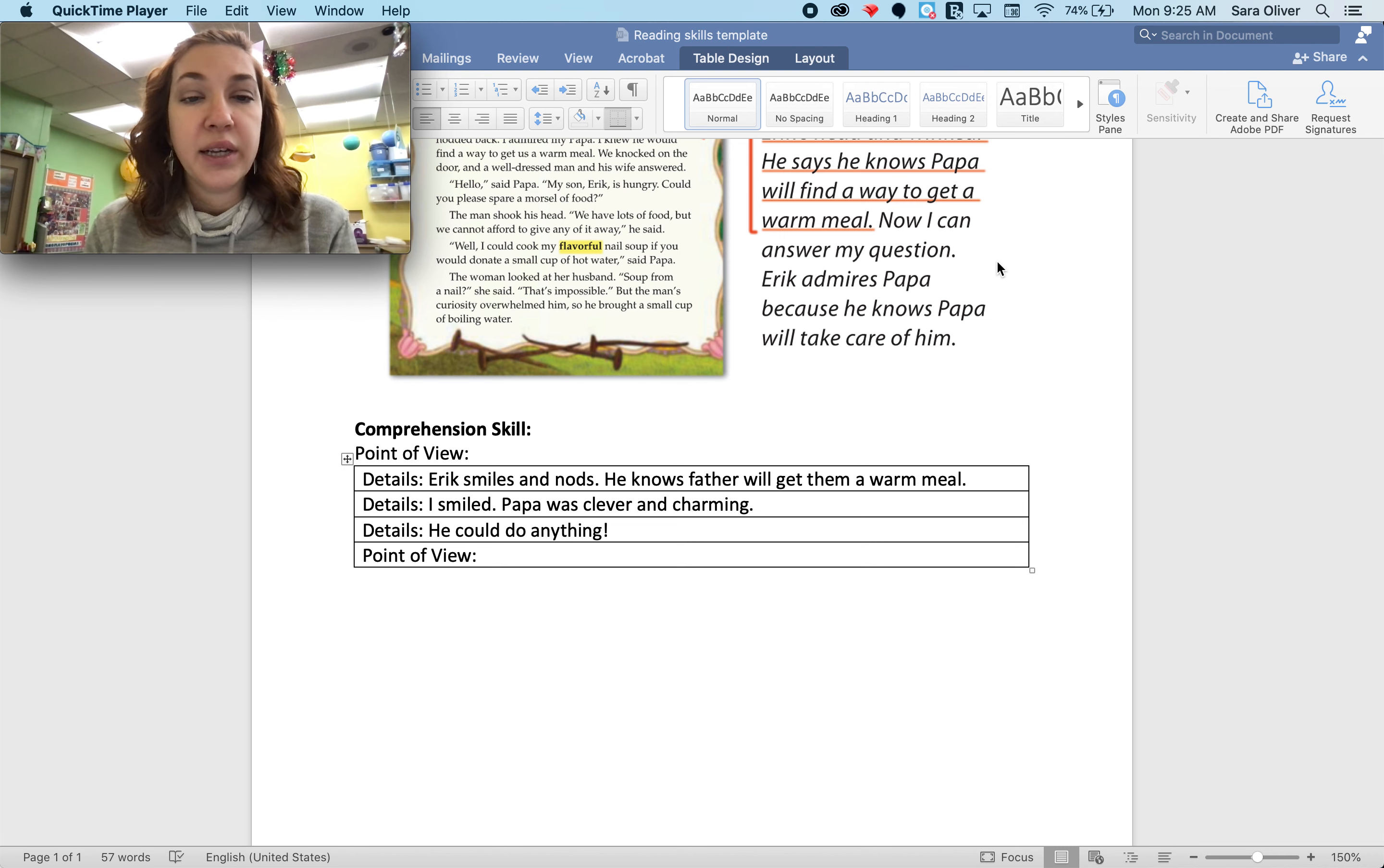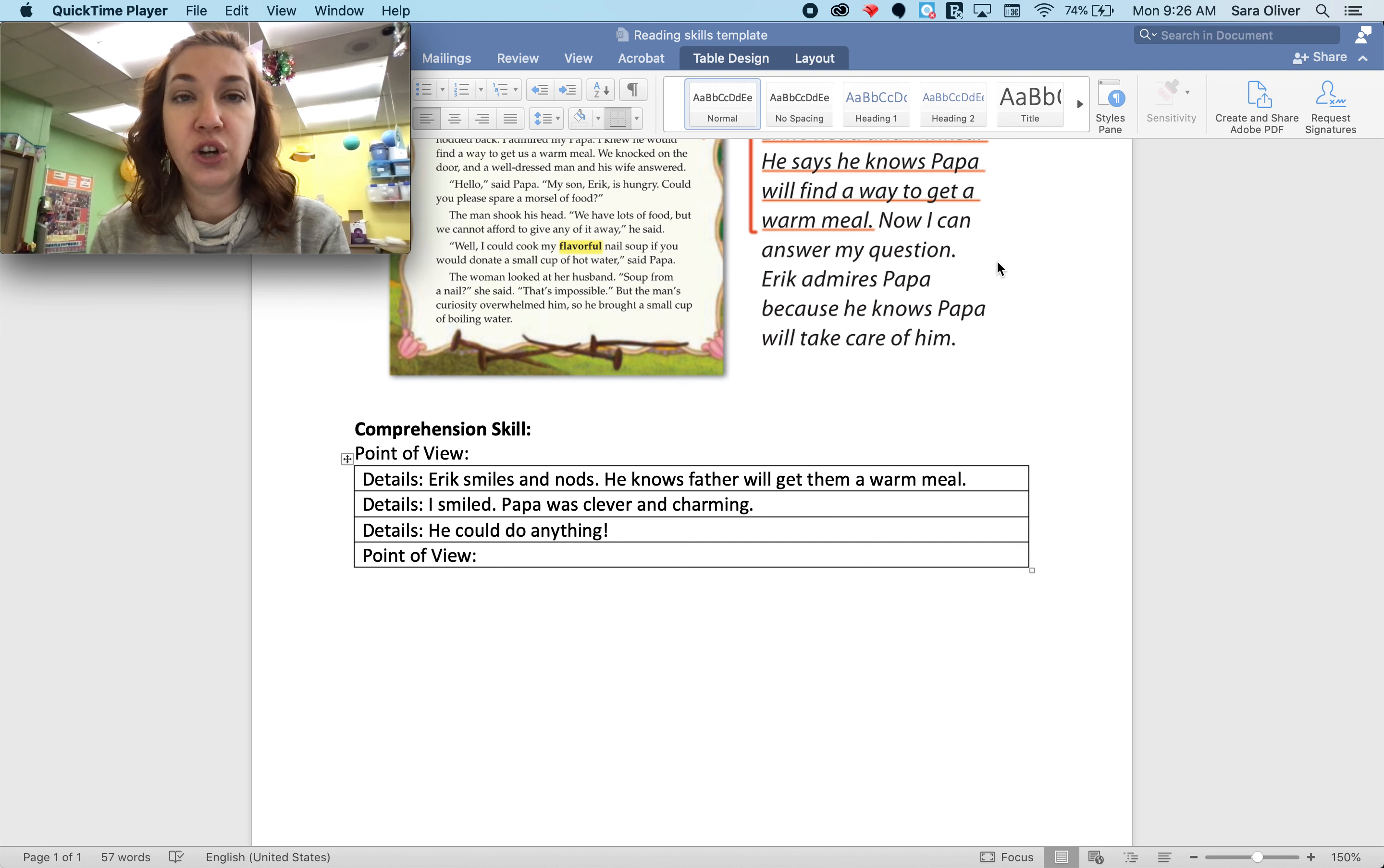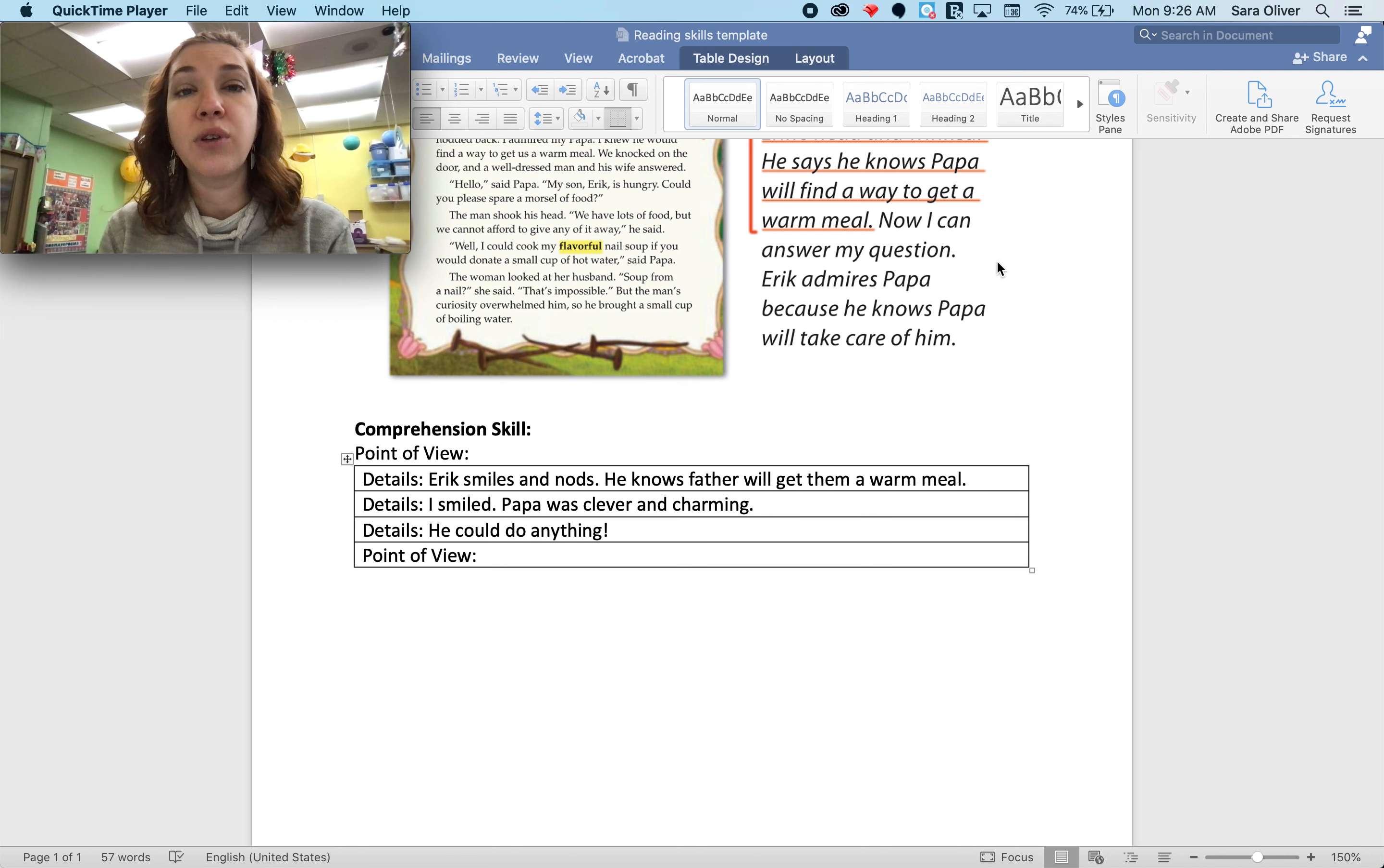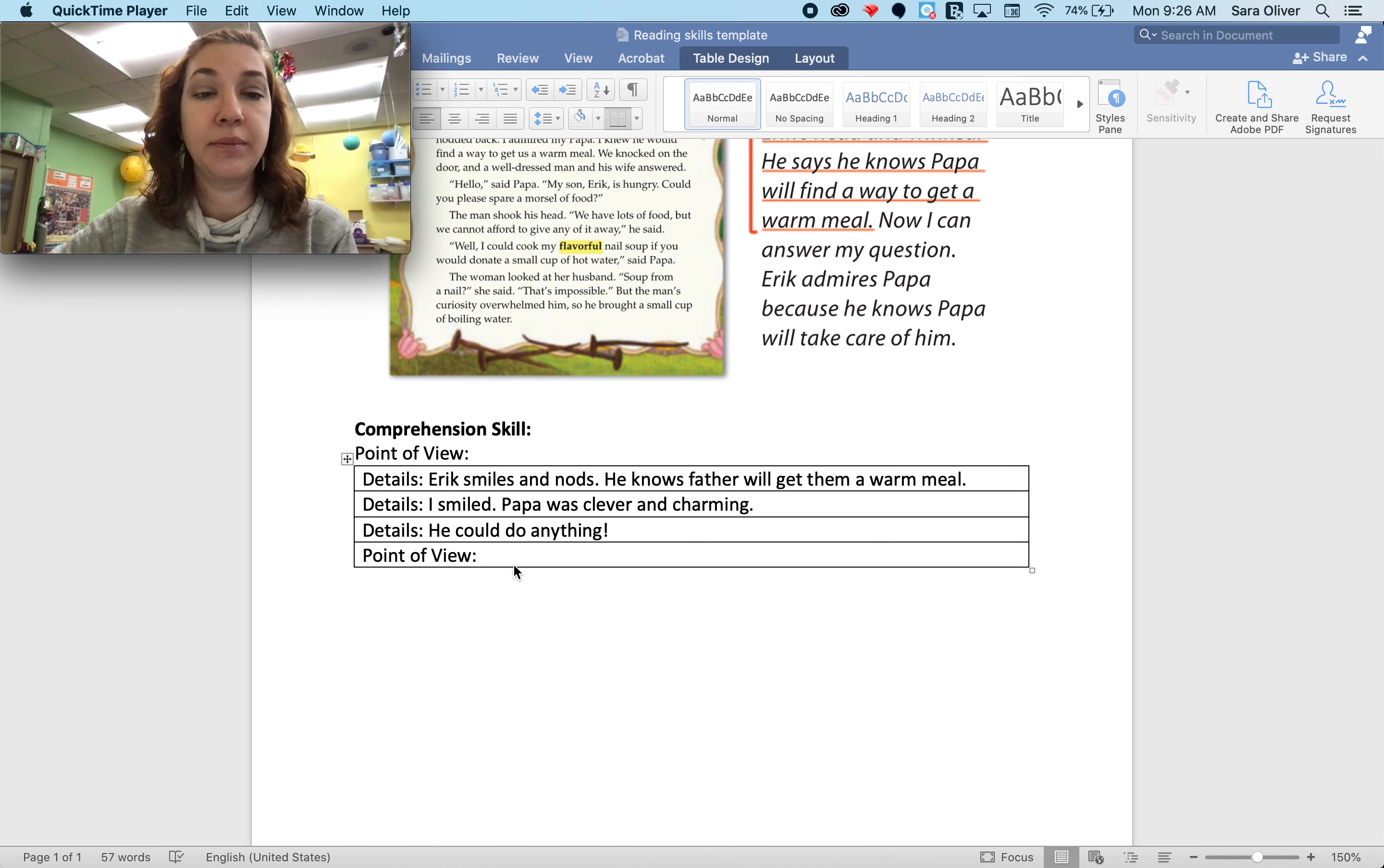Eric smiles and nods. He knows his father will get them a warm meal. I smiled. Papa was clever and charming. He could do anything. So these are all things that Eric says about his papa throughout the story. If I use all of that evidence, I can make a judgment what Eric thinks about his dad.